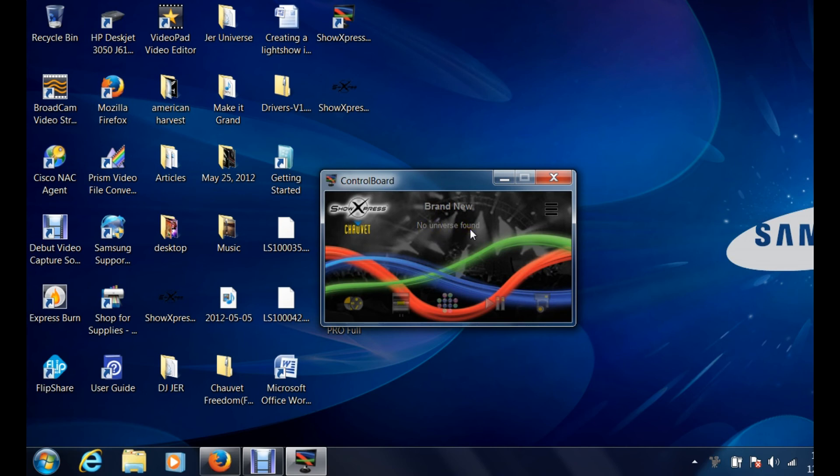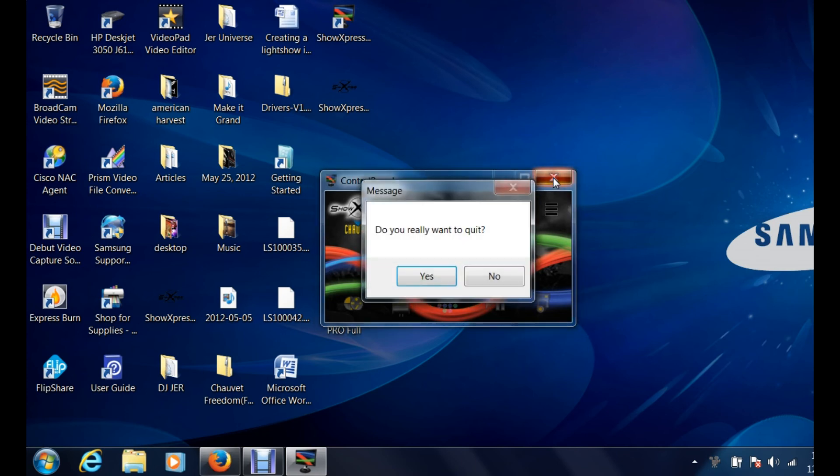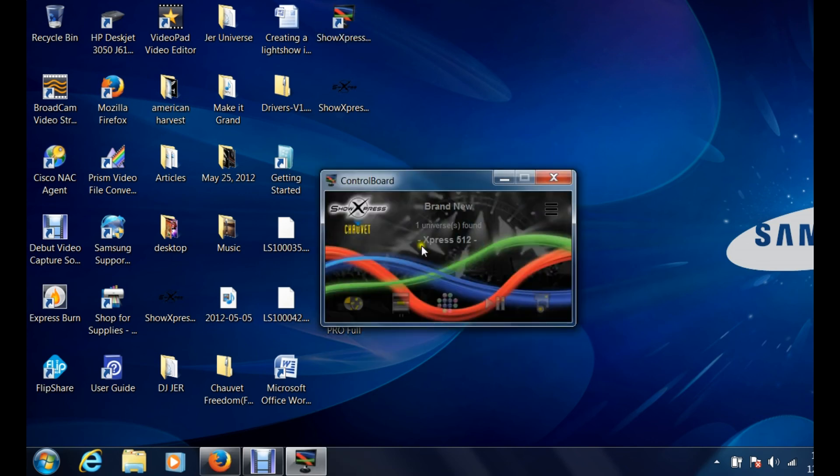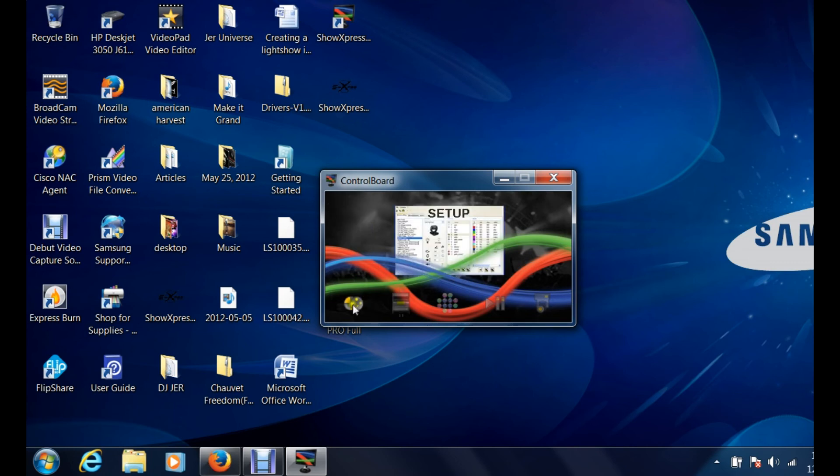It says no universe found because I do not have my dongle box plugged in. I'm actually going to restart this and show you exactly what it looks like when the dongle box is plugged in. So I just plugged in my dongle box. It shows power going to my dongle box. When you open it up it should say brand new show Express 512. Brand new, one universe found, Express 512.